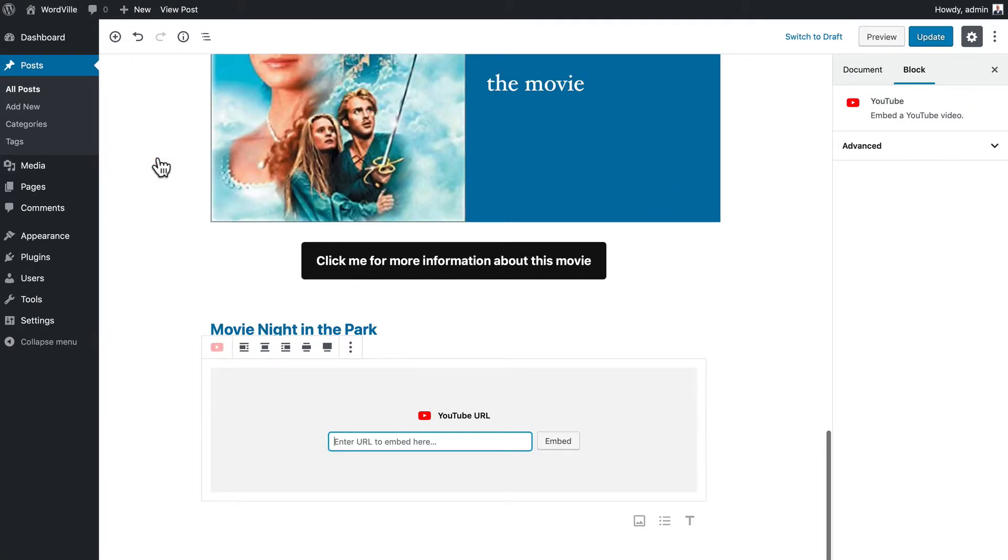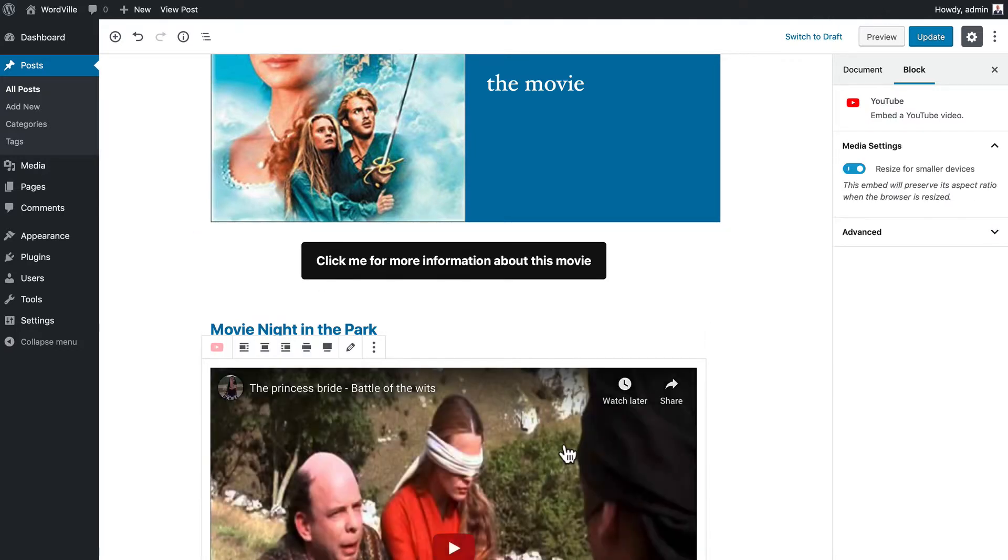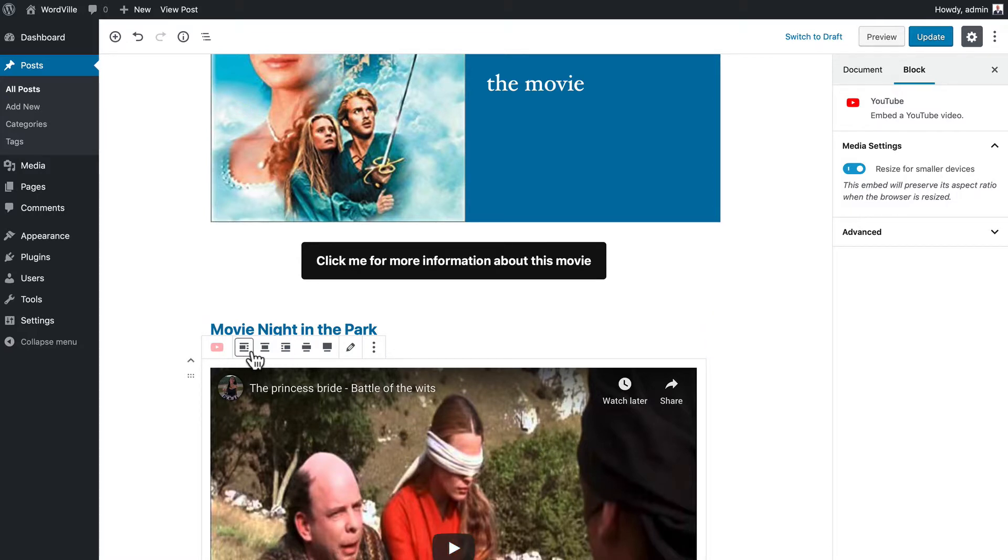So I'm going to click on YouTube and all I need is the URL. I'm going to paste that in and click embed. How simple was that?